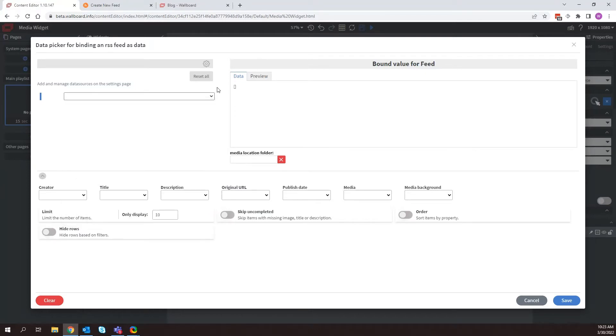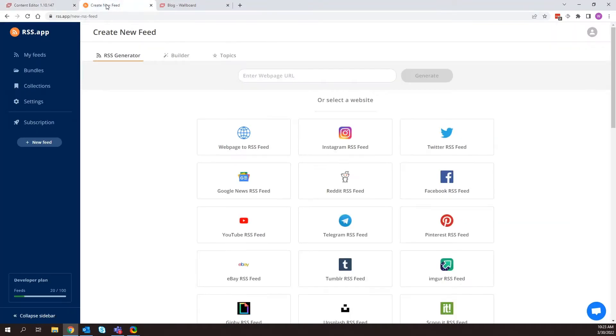So let's use our own RSS data source. But how do we even create that and add it to Wallboard? So if I go to the web page, rss.app,